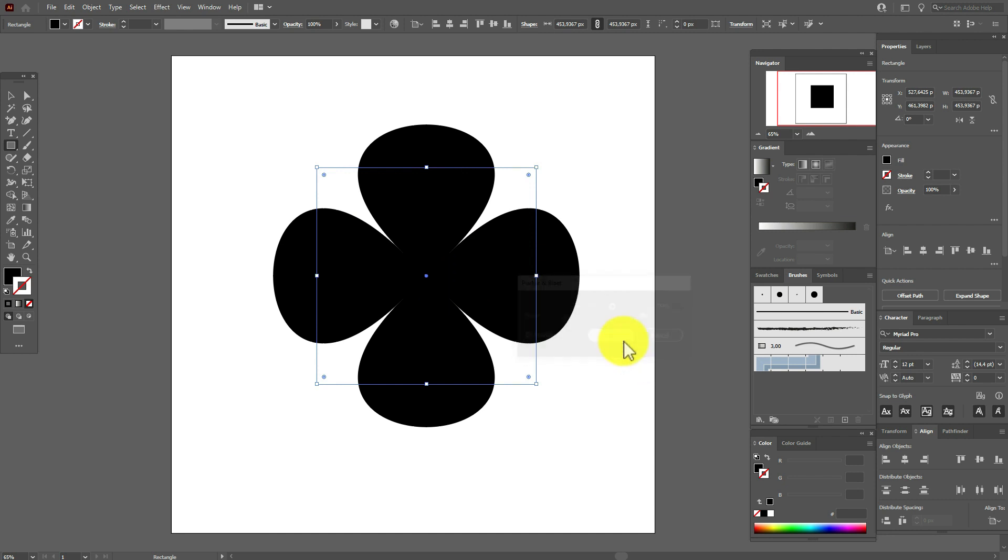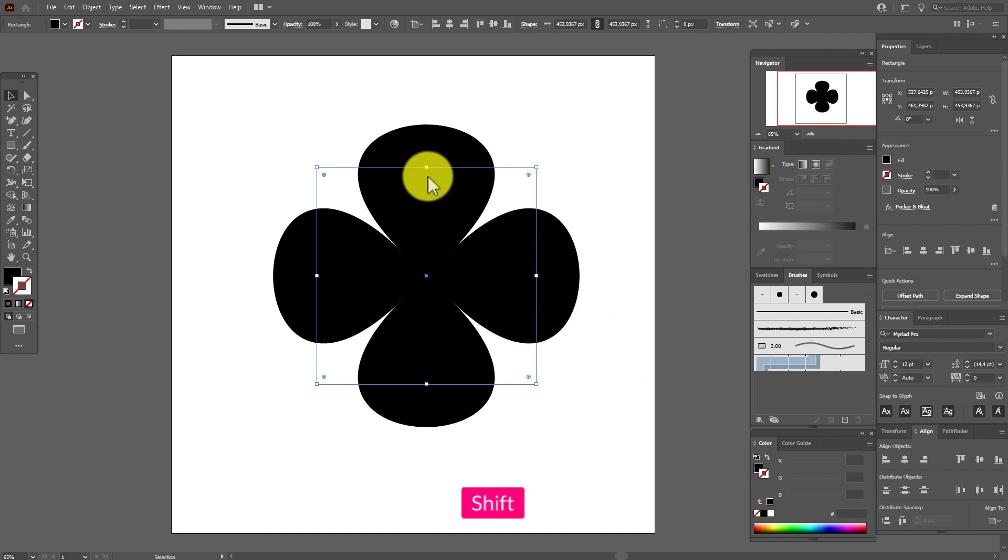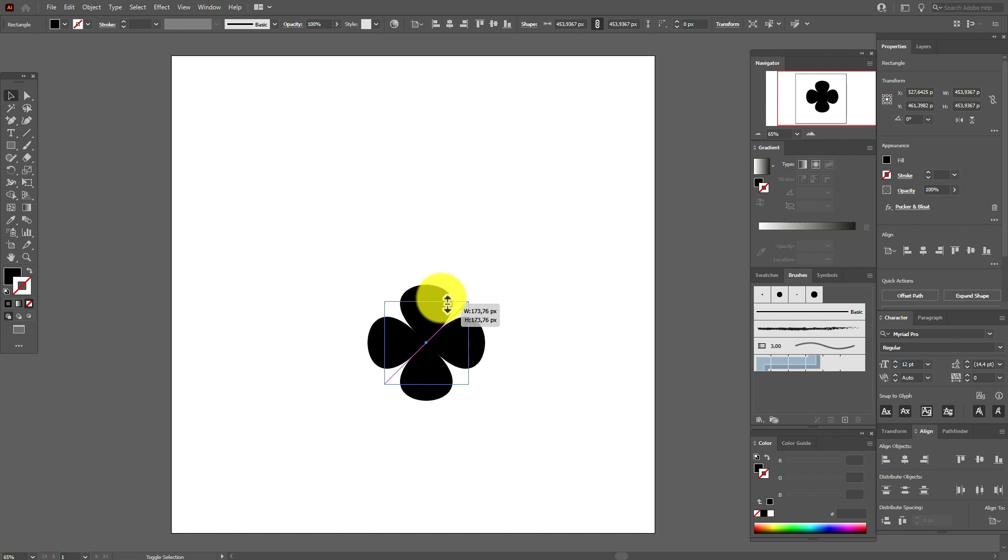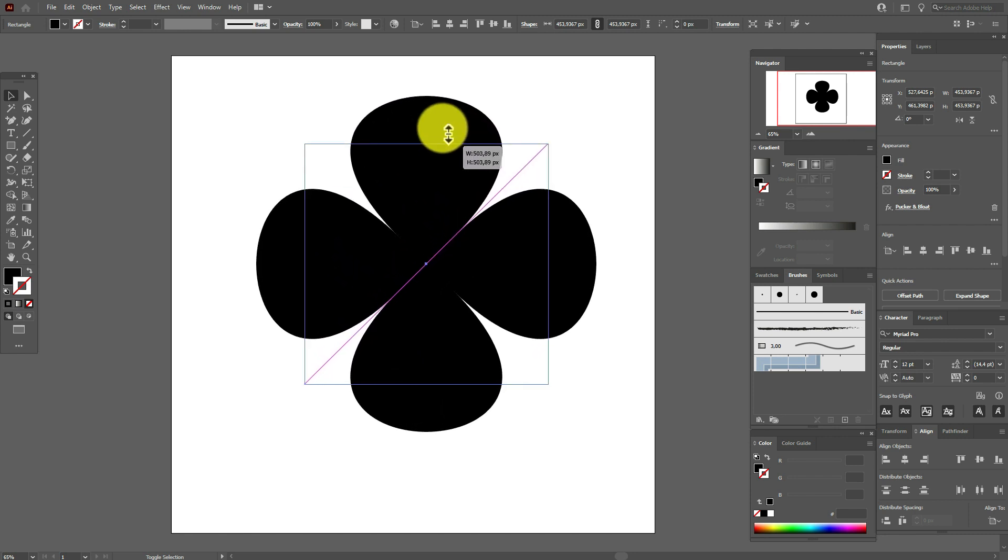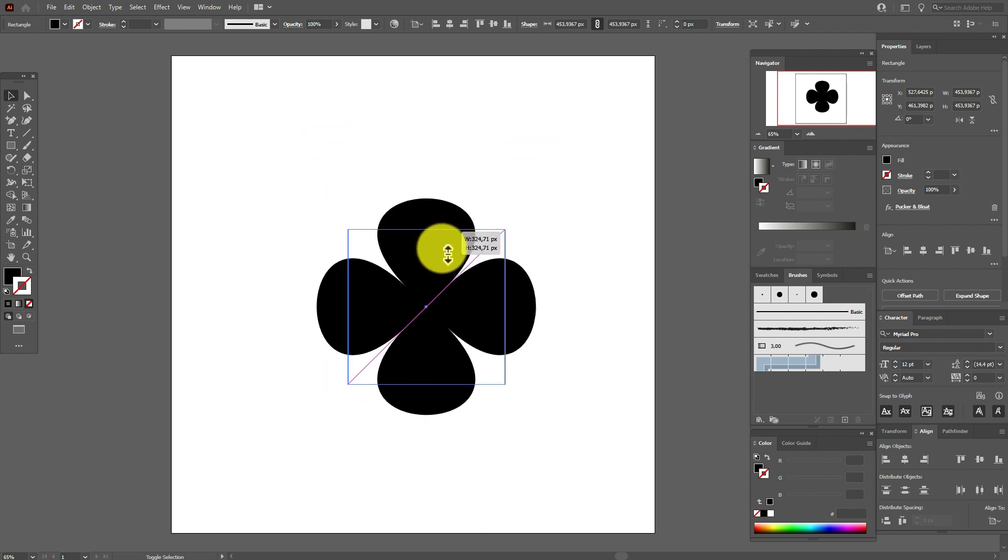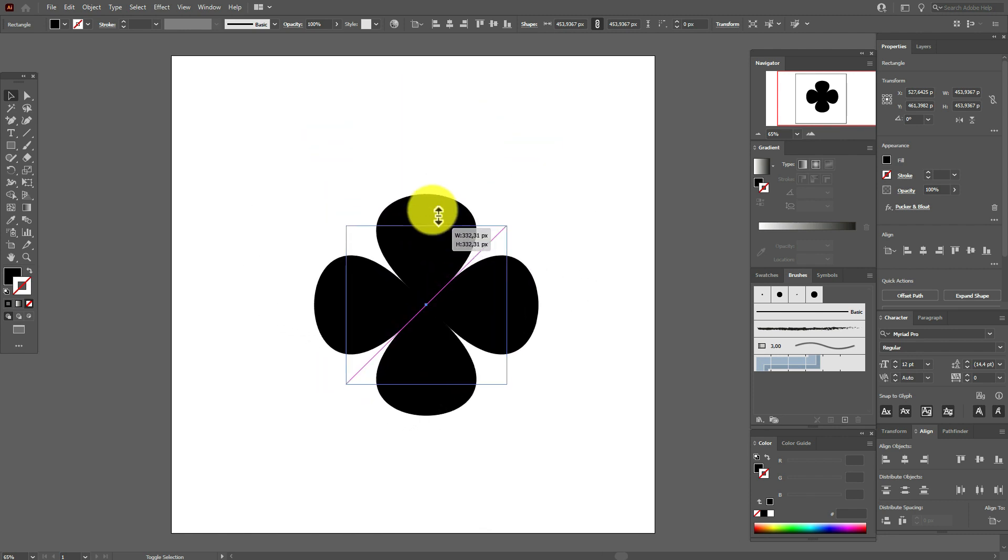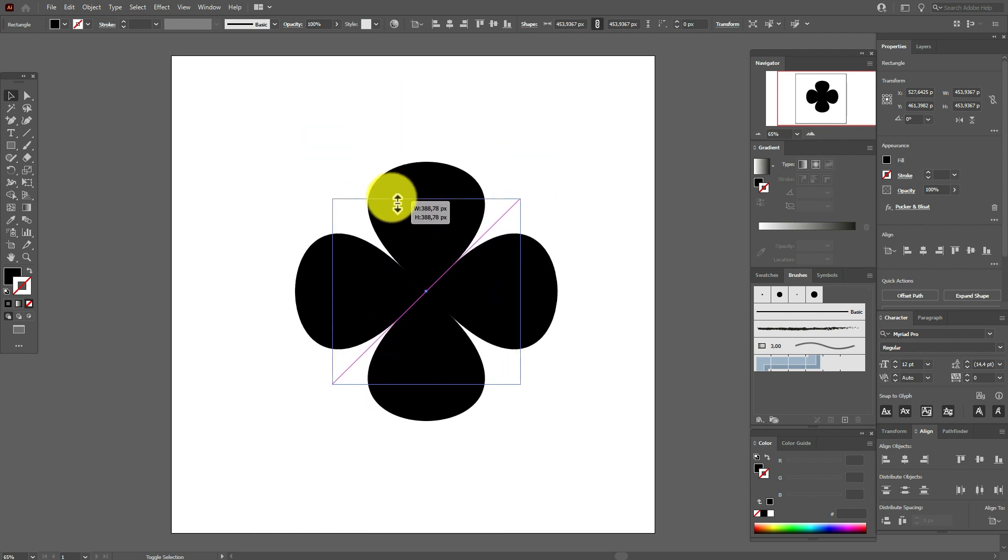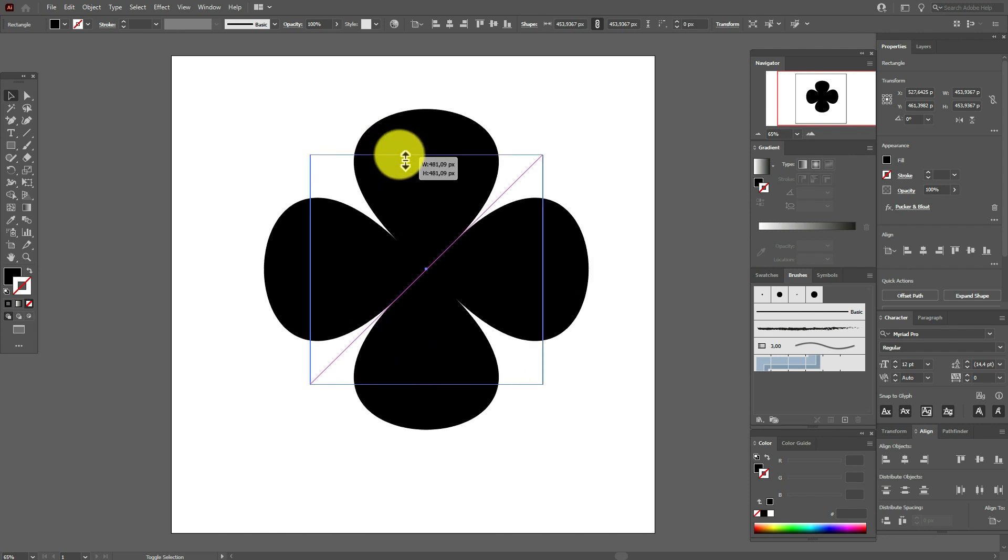If we are going to make it bigger or smaller, you see the proportions are great. And why you need to expand or expand appearance?